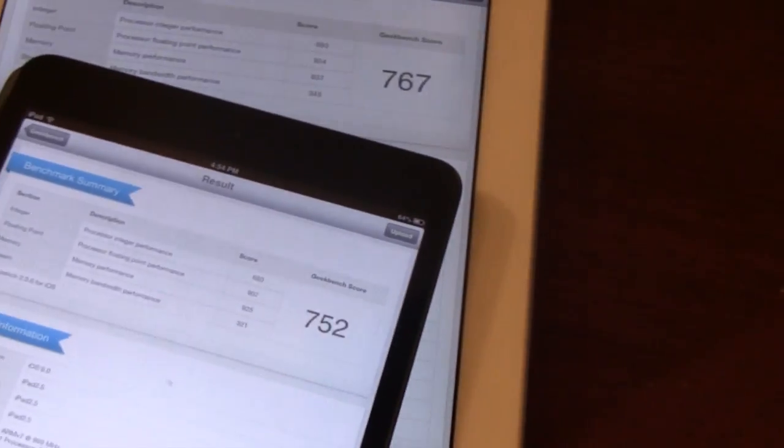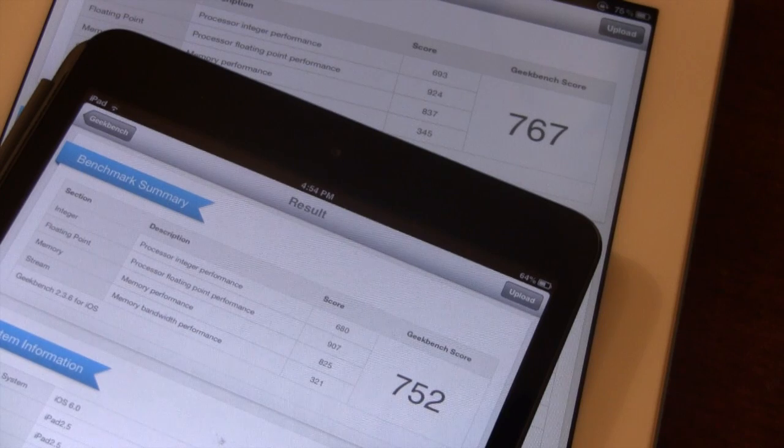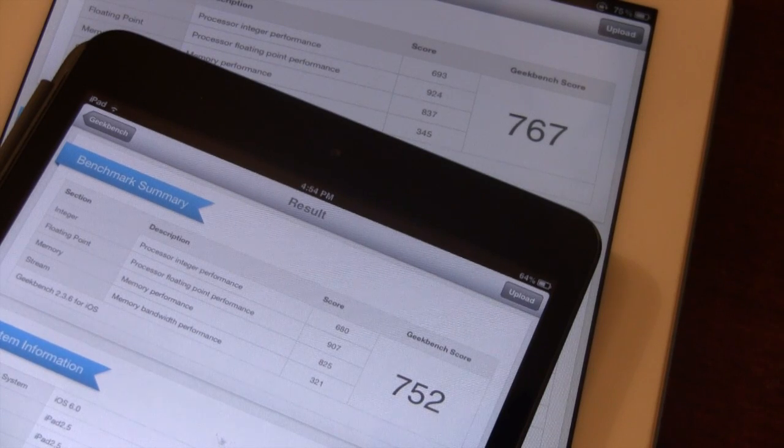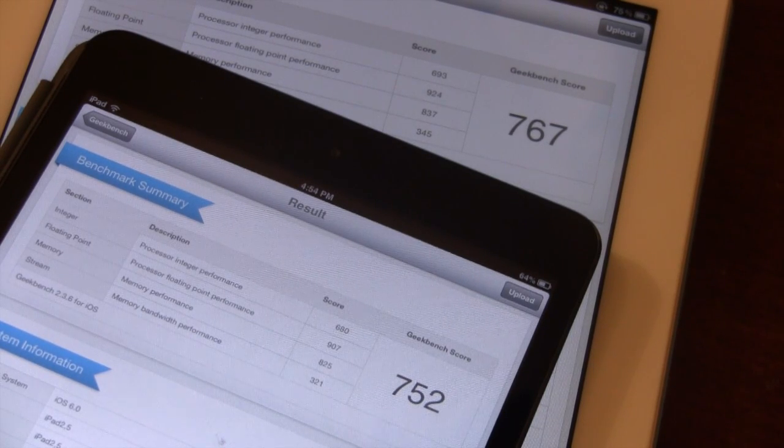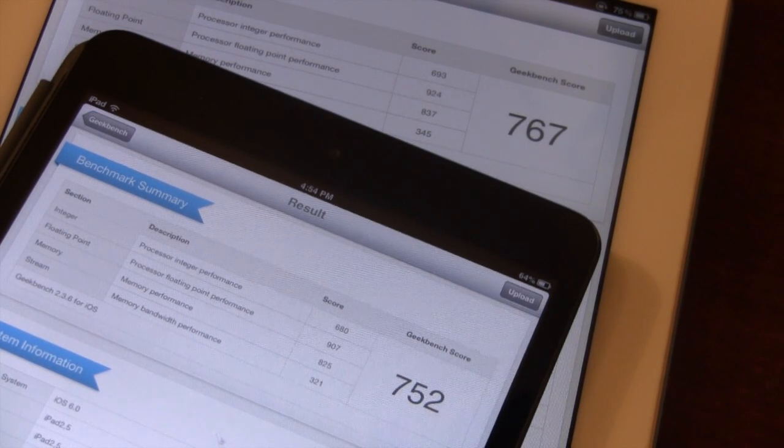The iPad mini comes in with a Geekbench score of 751, while the iPad 2 registers at 768, so both are very similar.